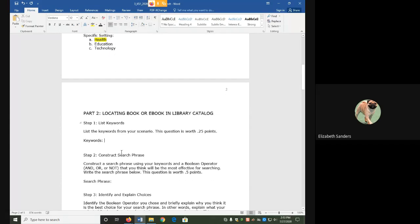Keywords are those important words that we want our sources to talk about. These are the topics that we are wanting to explore, and if our sources don't cover these, then they aren't useful to us.